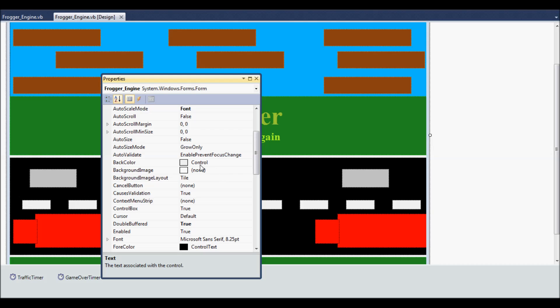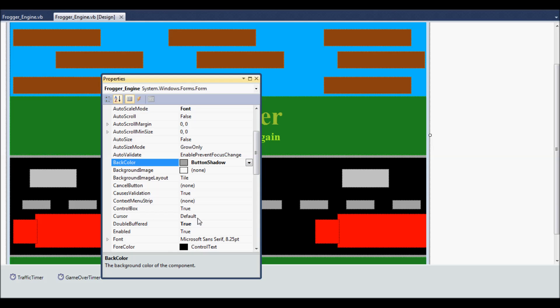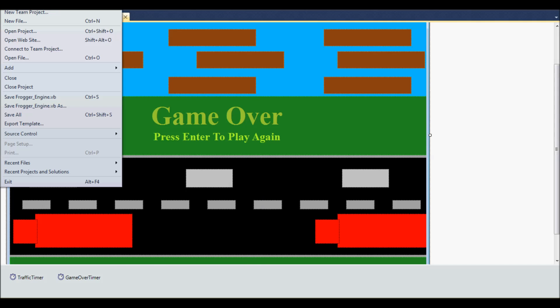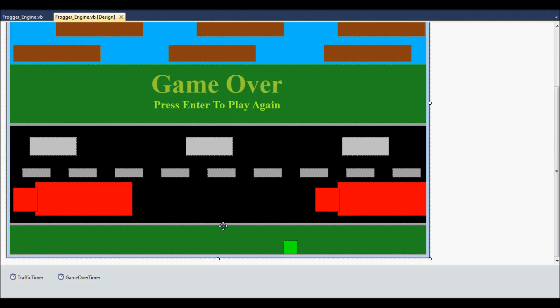Anyway, so what I've done to create the quote-unquote curb or the sidewalk is I've just set the back color to control. But you could set that to, let's say like a gray. Let's go ahead and go with that. That probably looks better anyway. I'll go ahead and save that. Alright, so anyway, what we have here is our curb. Not much of a curb or sidewalk or whatnot.